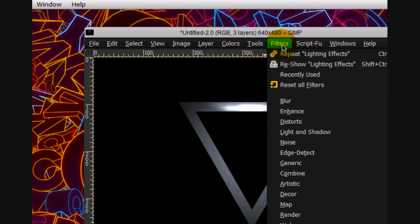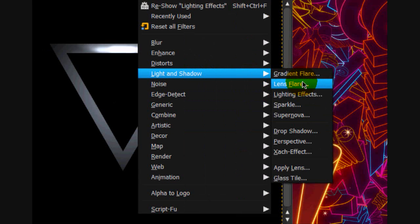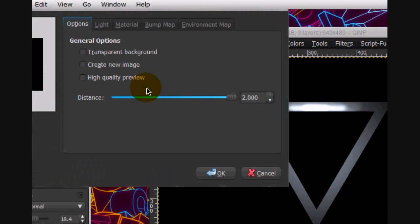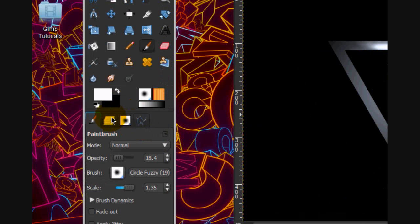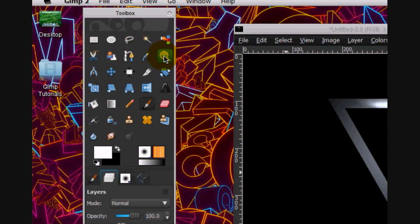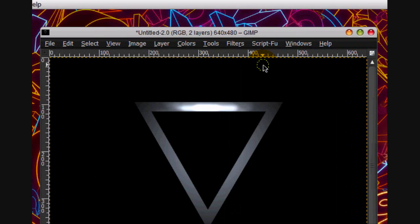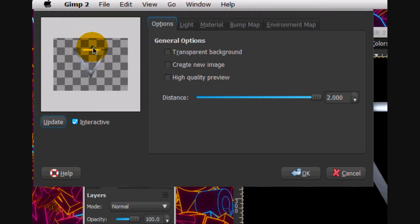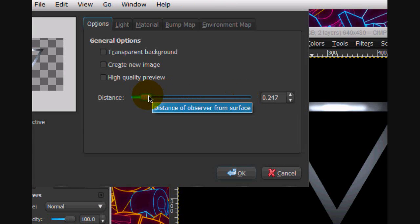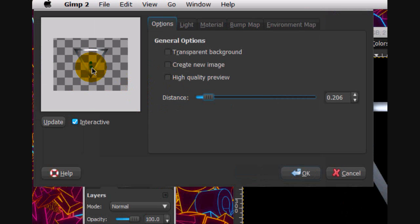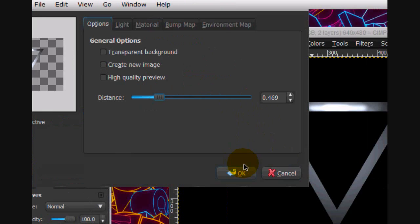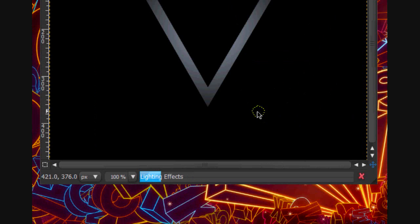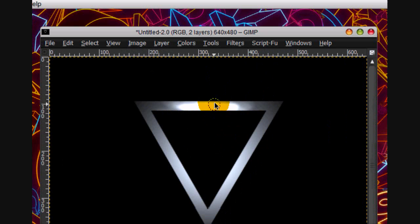Now what we're going to do is go filters, light and shadow, lighting effects, and actually we're going to merge that down and we're going to go to lighting effects and I'm going to put a lighting effect around here. I think that's good and click OK. Alright so that sort of made this more apparent.